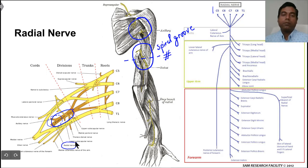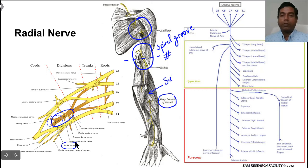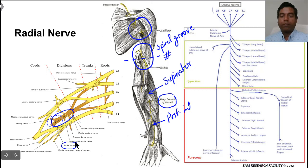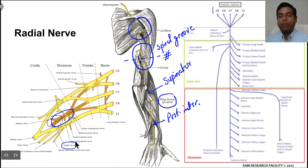The nerve comes into the cubital fossa and divides there into two branches. One is the deep branch, which enters into the supinator muscle, and as it emerges from the supinator muscle lower down, it is known as the posterior interosseous nerve. The superficial branch continues to supply the skin in the hand.